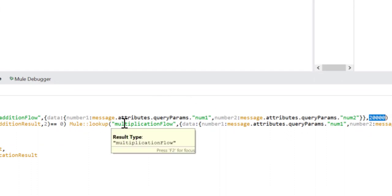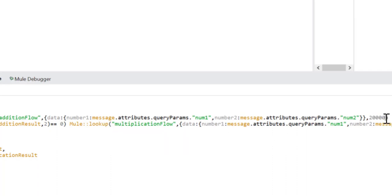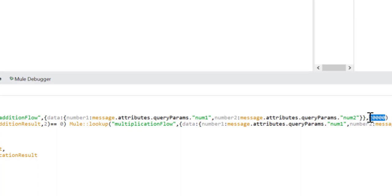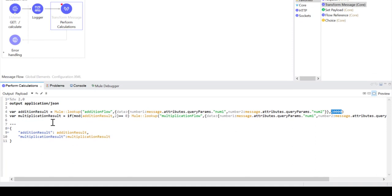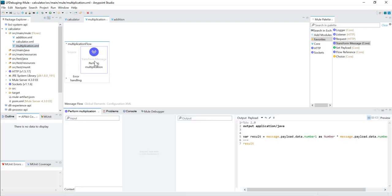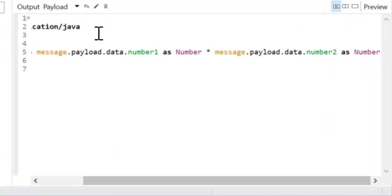By default the timeout value is 2000, which is basically two seconds — the unit is milliseconds, so 2000 milliseconds refers to two seconds. Here I have increased it a little bit to 20 seconds, just for demonstration purposes. We also have another flow — the multiplication flow — and if we go to multiplication.xml, the flow name is mentioned as 'multiplication flow'. It also has a Transform Message component which performs multiplication.